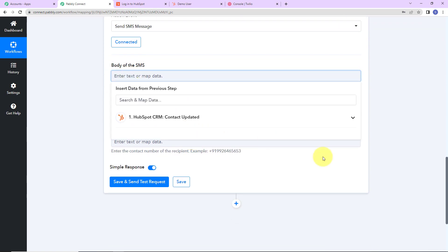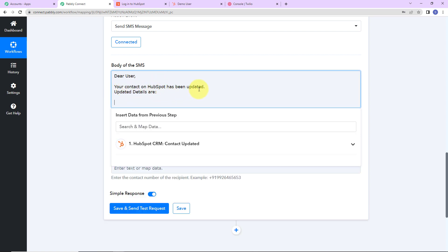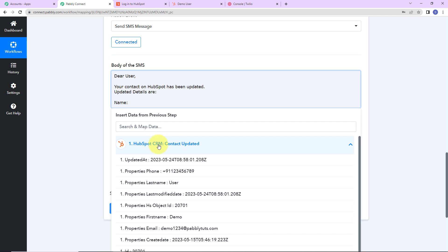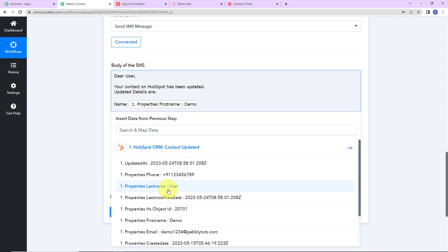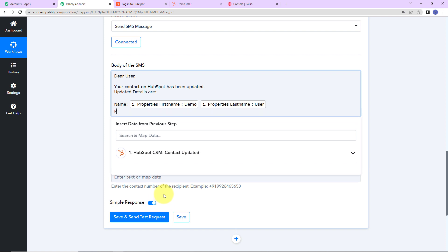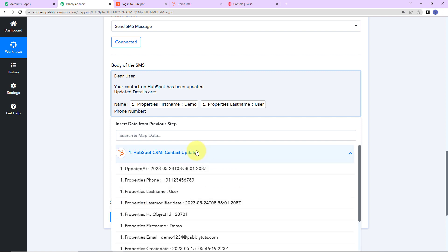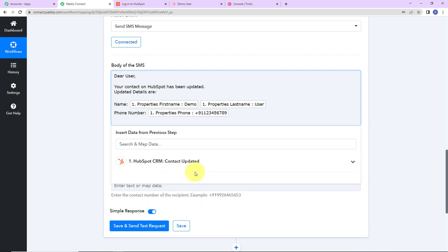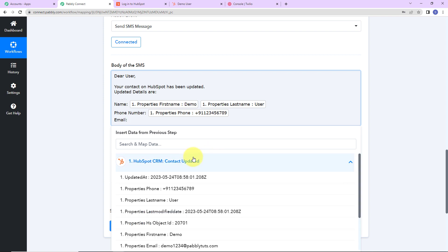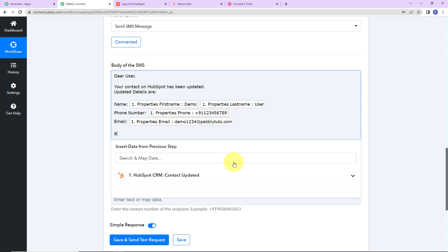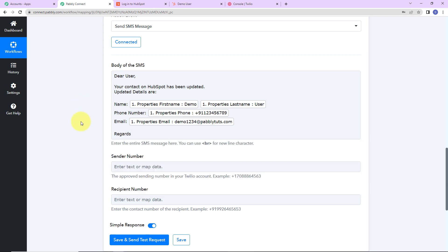Now I have to write the body of the SMS. Since I'm writing this message to the user, I'll say: 'Dear User, your contact on HubSpot has been updated. Updated details are:' — then I'll map the name by selecting from the previous step: first name, space, last name. Then I'll write 'Phone Number:' and map the phone number from step one. Then I'll add the email address, and finally write 'Regards.' This method of adding information is known as mapping, and it's important so that every time the workflow runs, it takes the new data into consideration.